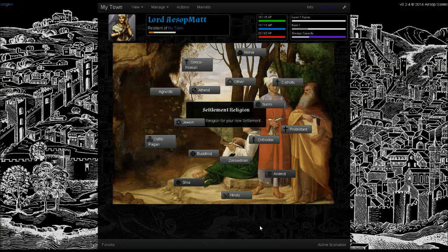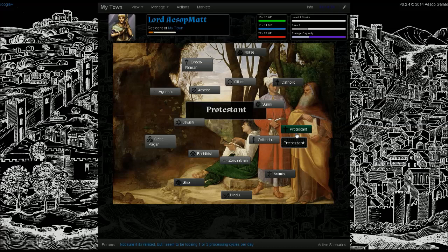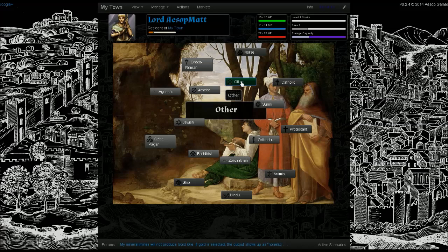Now we're asked to choose a base settlement religion. This religion will relate in a similar fashion to culture, to the religions of characters present in the settlement. A lot of decisions made within the government will determine how important this choice is. Many settlements in the time period depicted were fairly secular, whereas others were theocracies. So how much of this matters really is up to the players. And we're just going to go ahead and go with other.